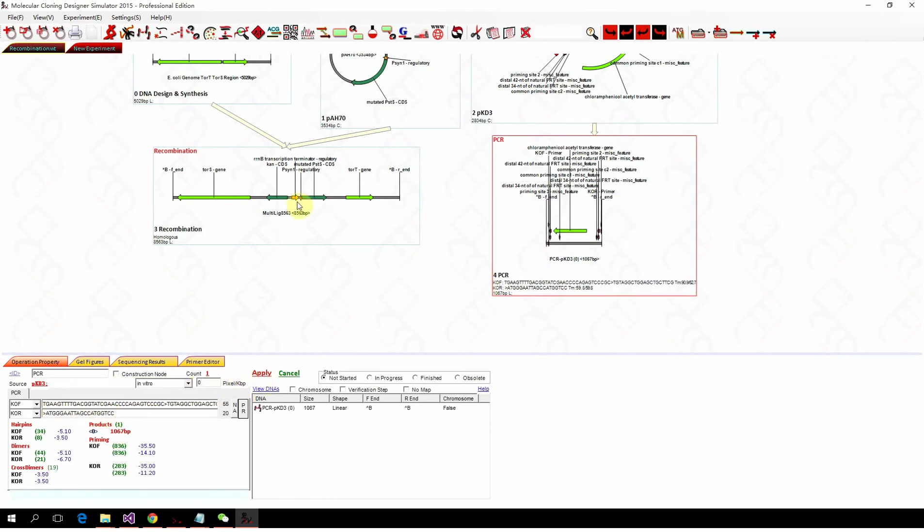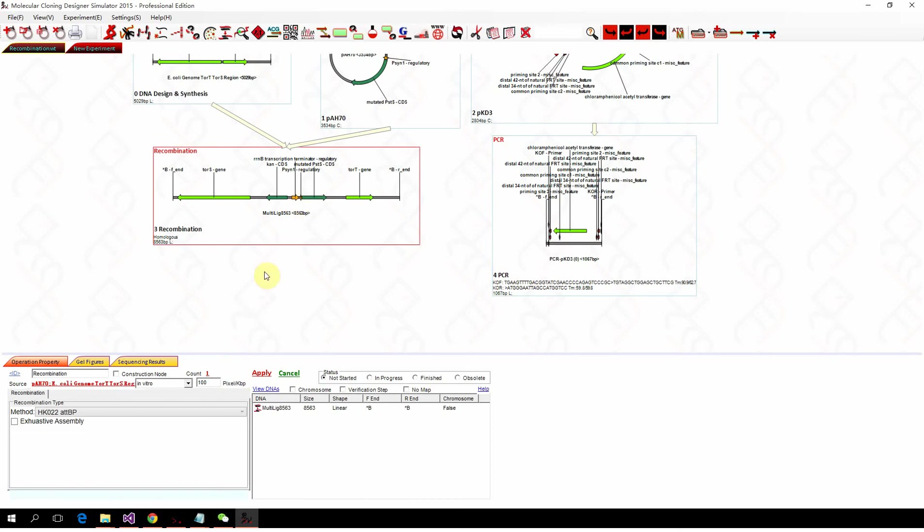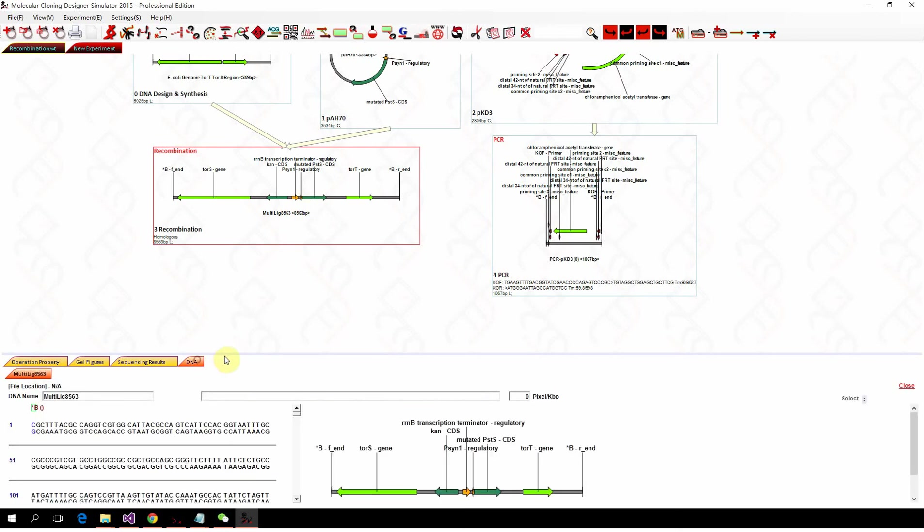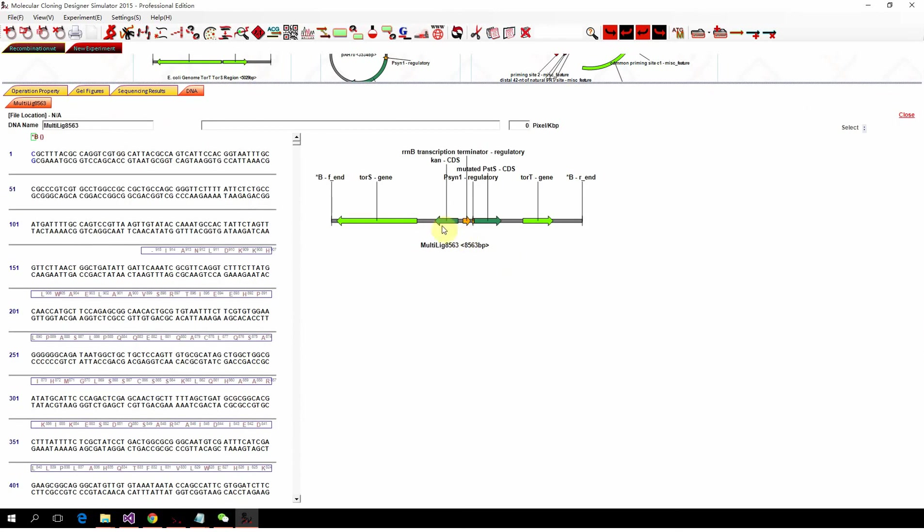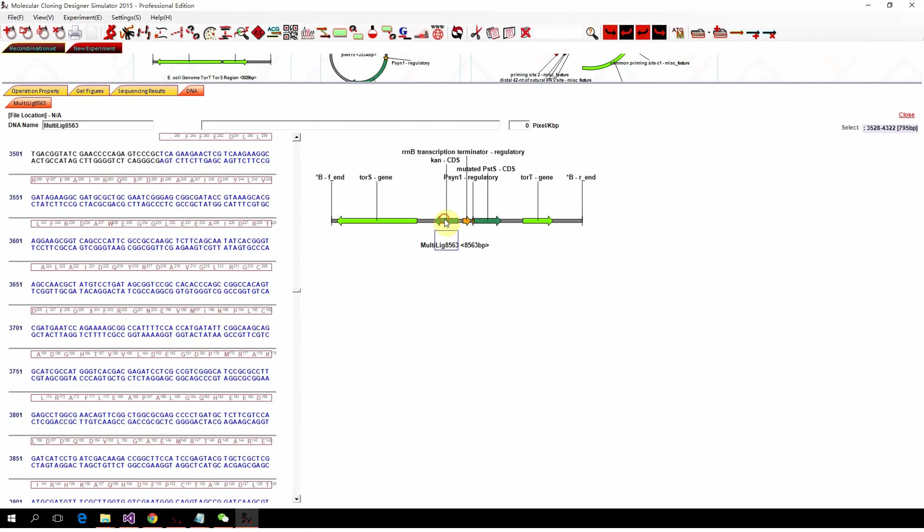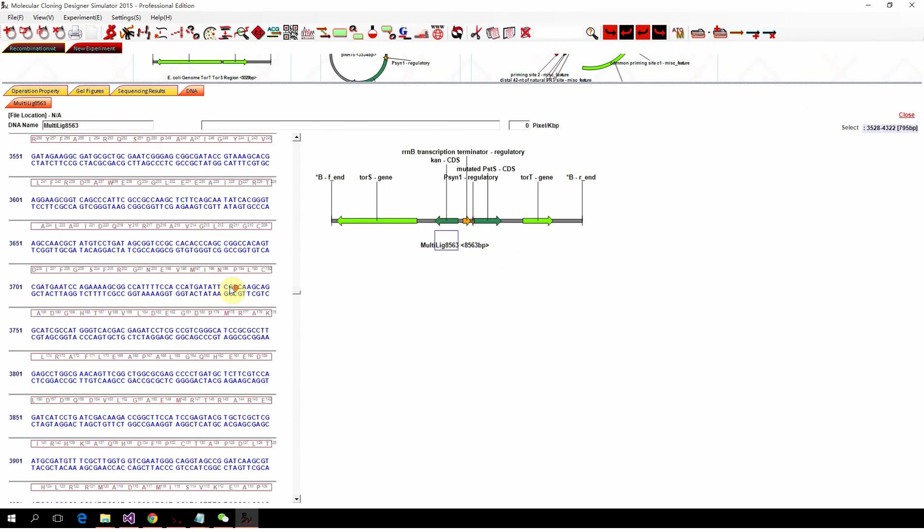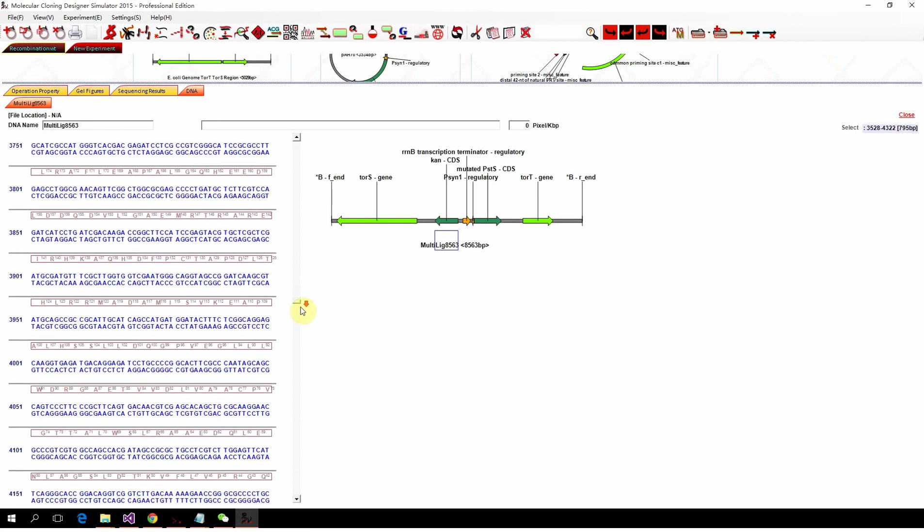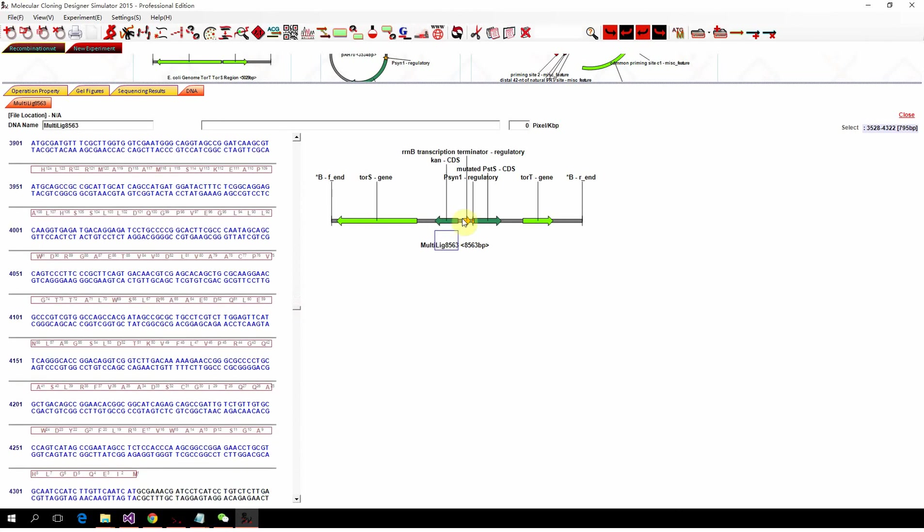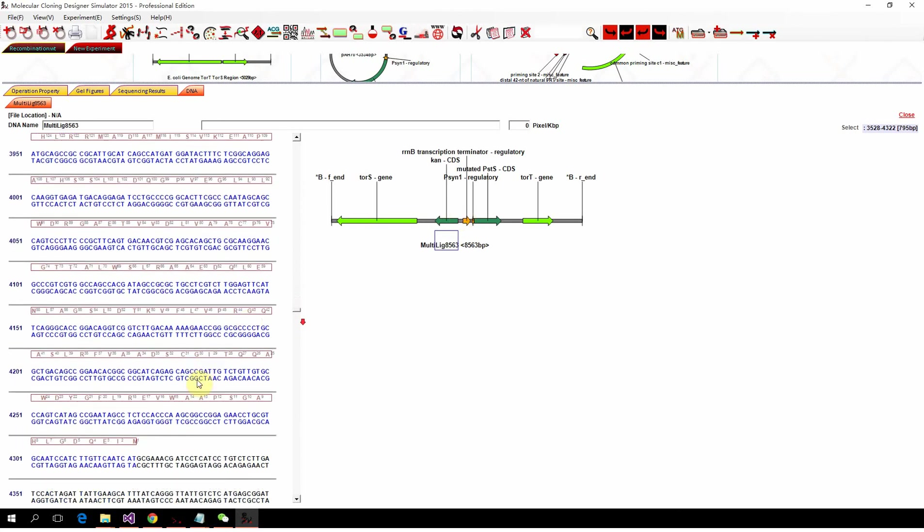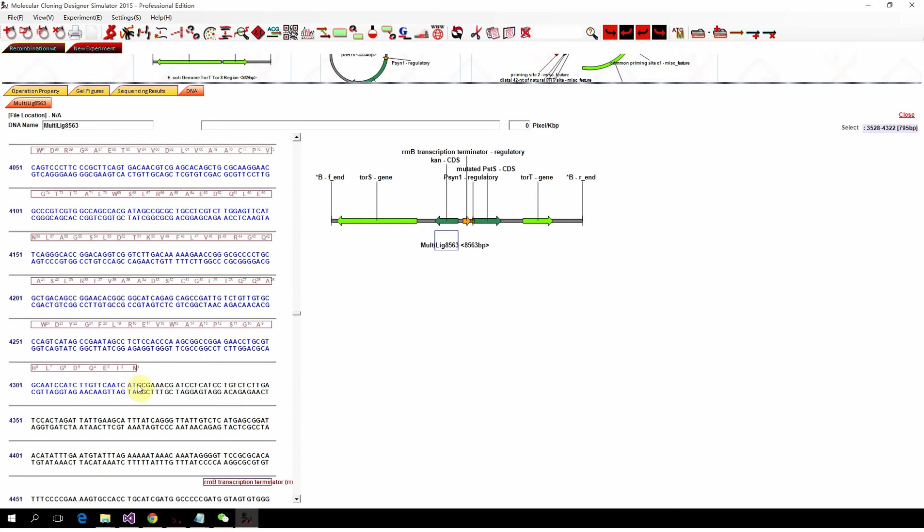And we also want to copy the fragments, the sequence after the gentamicin. We want to do 35. You can see here, 35. Copy.